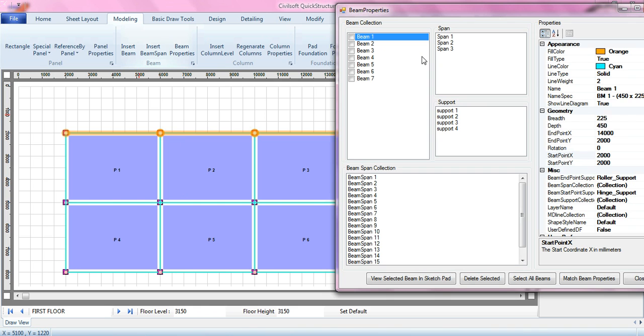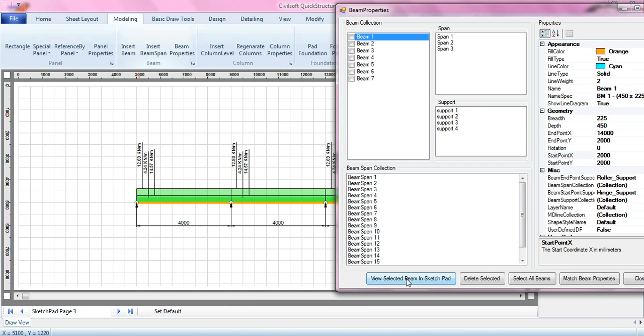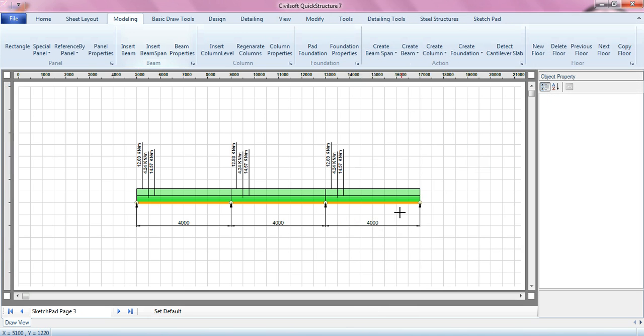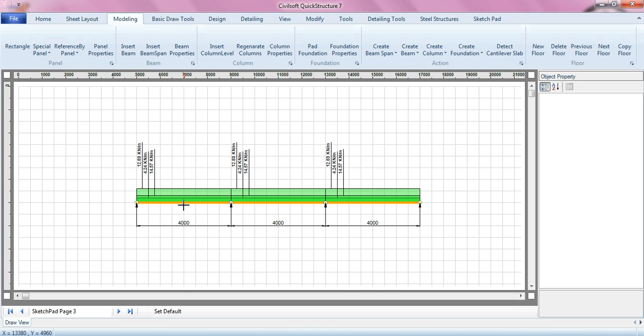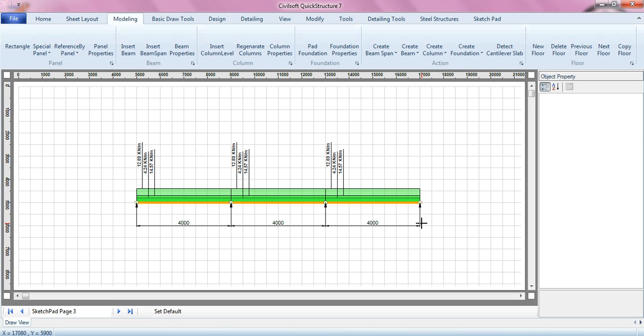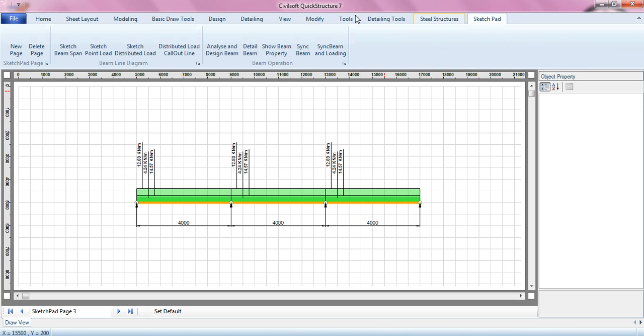This might be one, I can view beam one in sketchpad. When you do that, the software will show you beam one. You can see beam one is actually a three span beam, and then you can see the loadings of the beam all laid out in sketchpad, kind of graphically, showing you the underlying loadings the software used to design and analyze the beam as we did earlier.